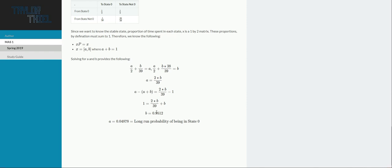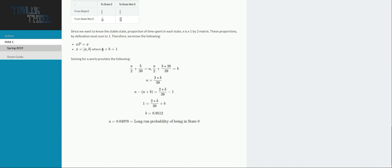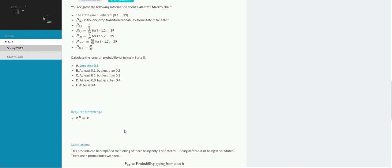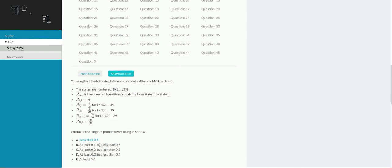And then finally, again, B is the probability of being in a state other than 0. And that's not what we wanted. We wanted the long-run probability of being in state 0. So for that, we just once again refer to this formula, and then do 1 minus that. And that's how we get our final answer of 0.04878. Scrolling back up, that falls in the range specified by A. And so that's our final answer.